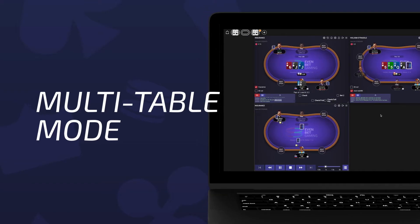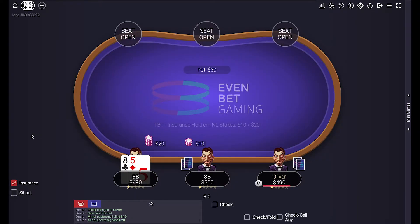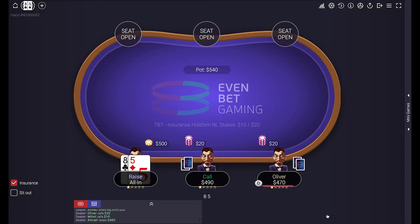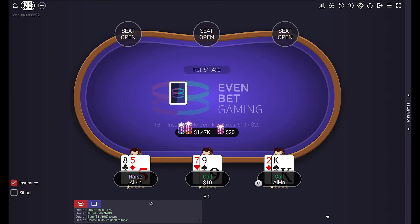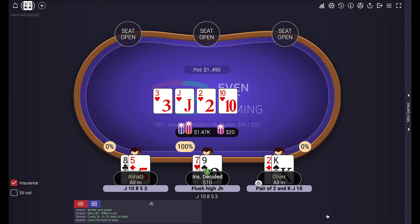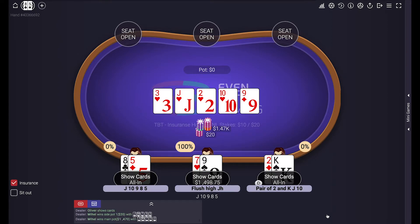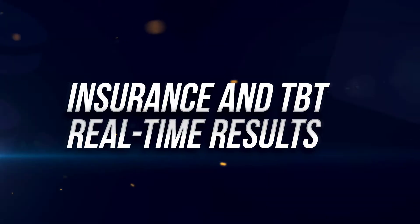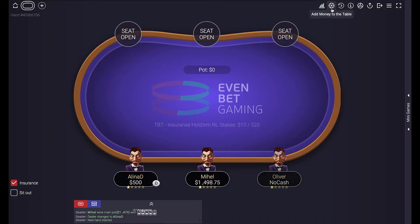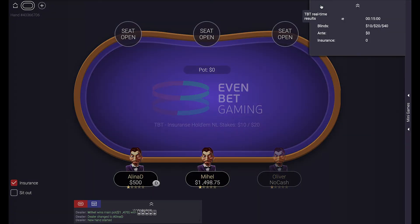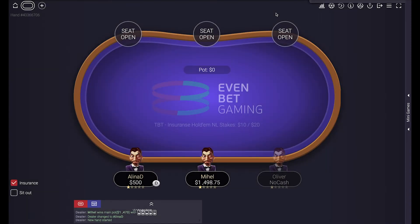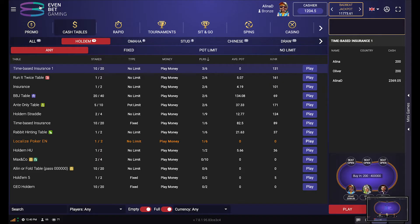It's possible to turn on multi-table mode and watch a replay of your previous hand, or play at up to six tables simultaneously. Your users can get insurance and see TBT real-time results in the sidebar.